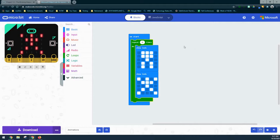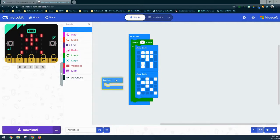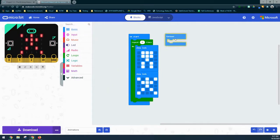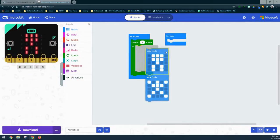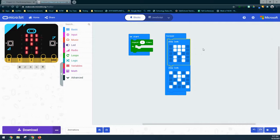You can change that repeat number to whatever you like, but what if we want it to keep repeating forever? We can go to our basic drawer and instead of on start, use a forever loop. The forever event handler repeats whatever is in those blocks over and over again — it will never stop unless we end the program. So our jumping jack will be animated continuously.